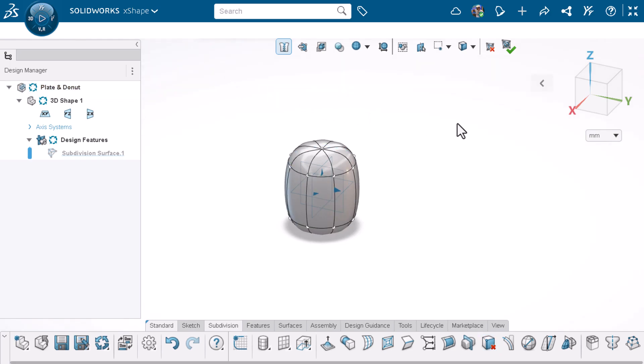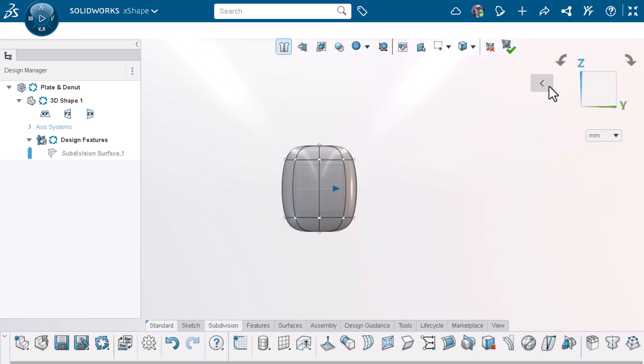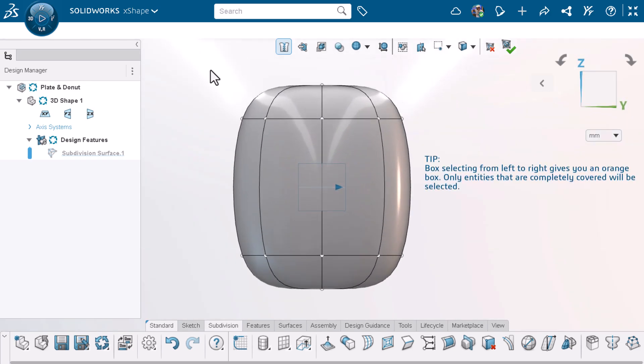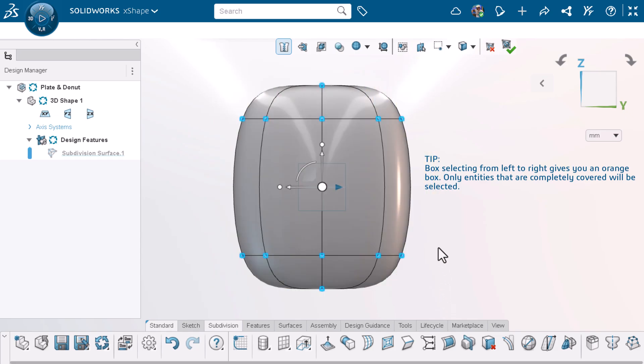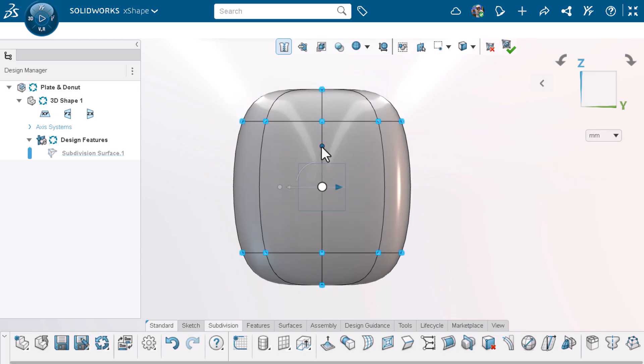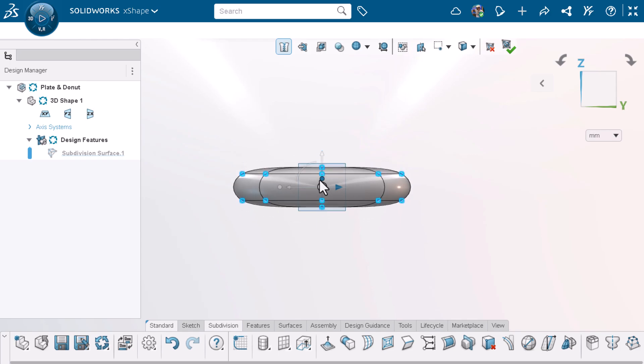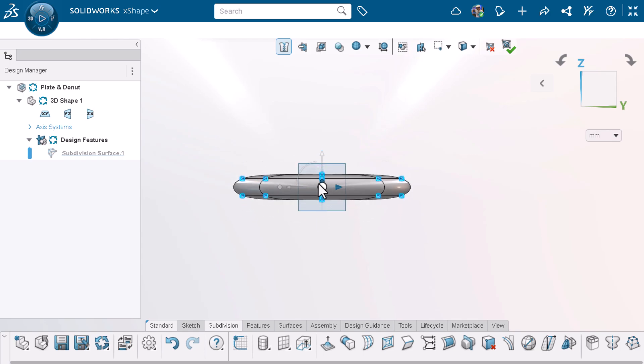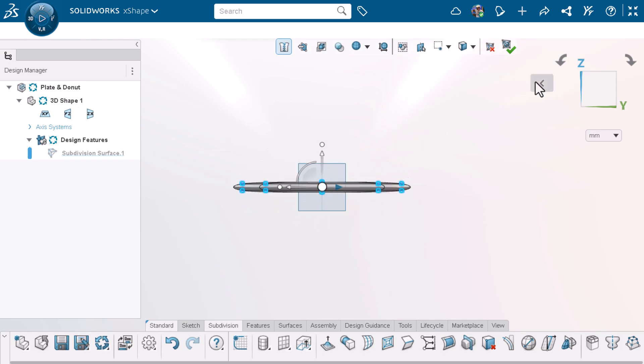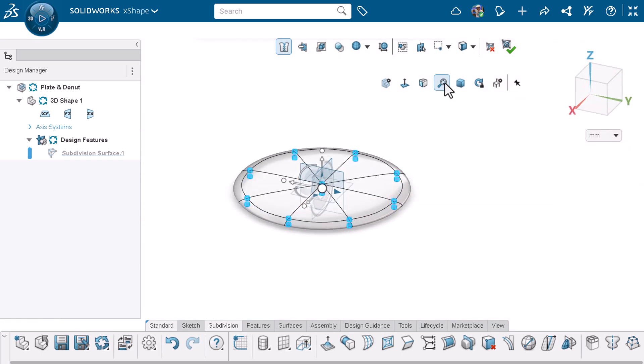I'll switch my view normal to the YZ plane, reframe, and box select the component. I'll use a dot on the robot to scale the component in one direction. To see the component easier, I'll switch to a trimetric view and reframe the component.